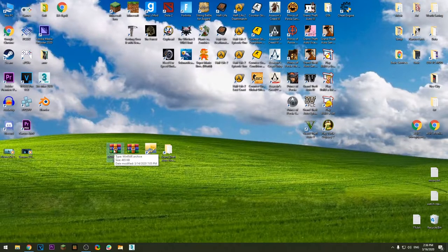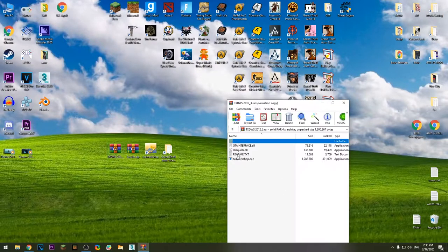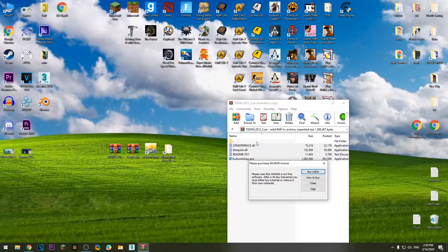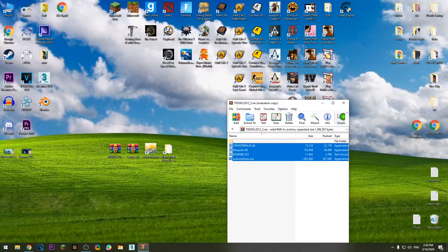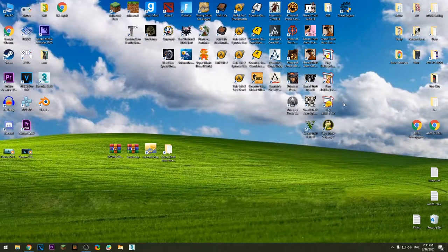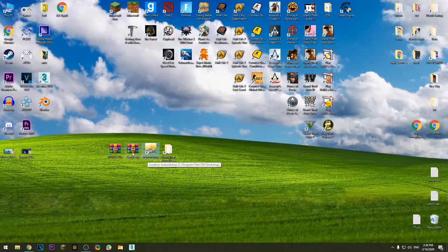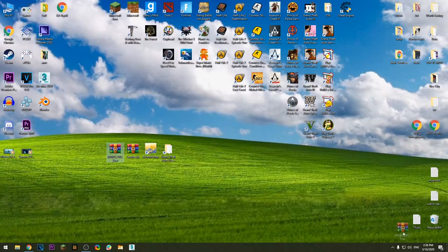After you download the software, extract these files in any folder you want and open up the software itself, which is TXD Workshop, this one right here.